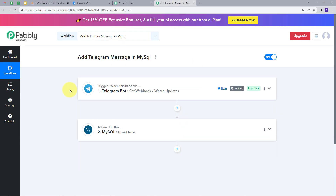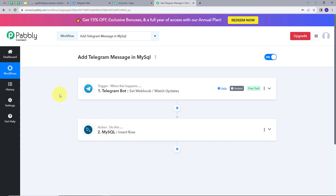Back in Pabbly Connect, let's summarize what we did. First, we set up our trigger — the trigger application was Telegram Bot and the trigger event was SetWebhook / WatchUpdates. Then we set up our action — the action application was MySQL and the action event was Insert Row. This is how I successfully created this workflow. You can also create this workflow by following all the steps I demonstrated, and I will put the link to my workflow in the description.